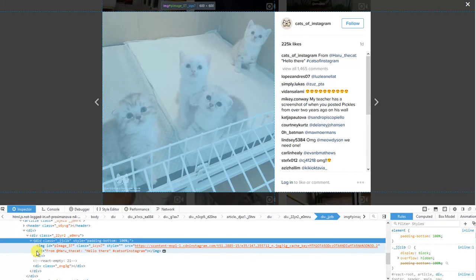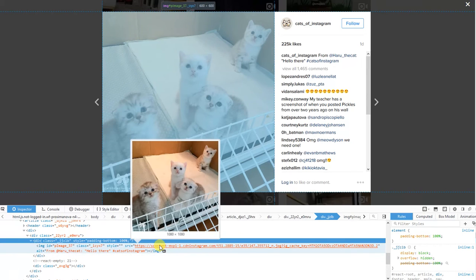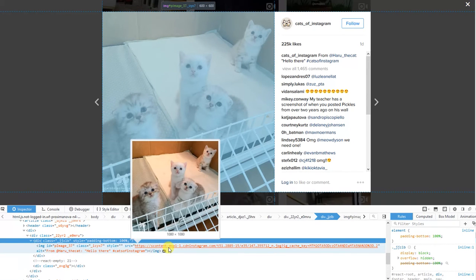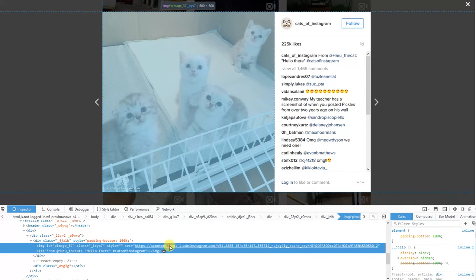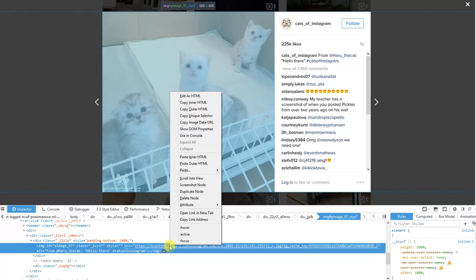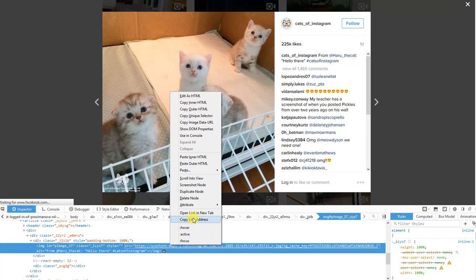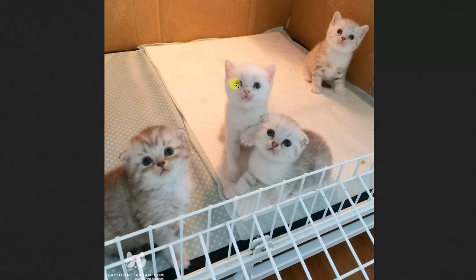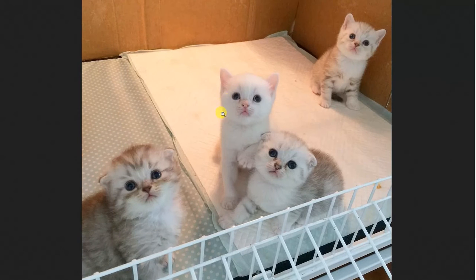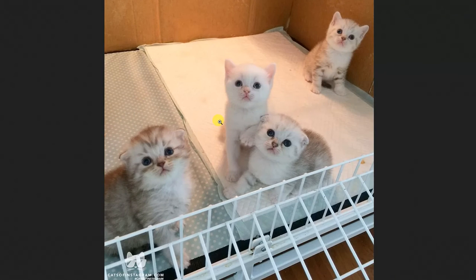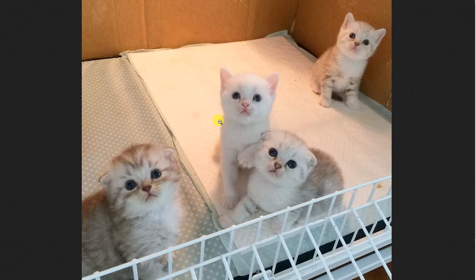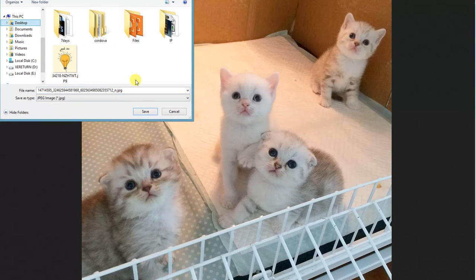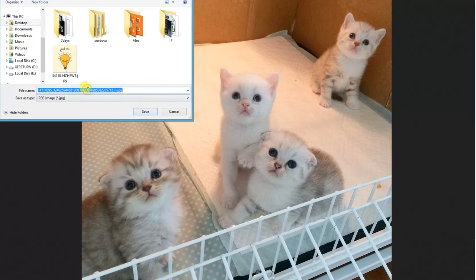And this is the source of the picture. We can right-click on the source and open link in a new tab. Wow, the full size of the picture! Now we can download it using the browser. We can name it